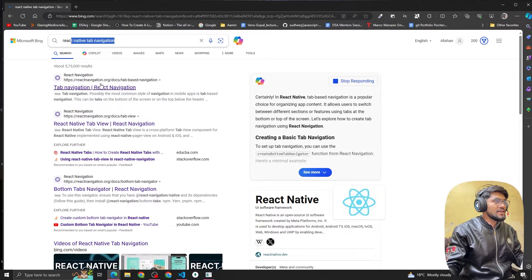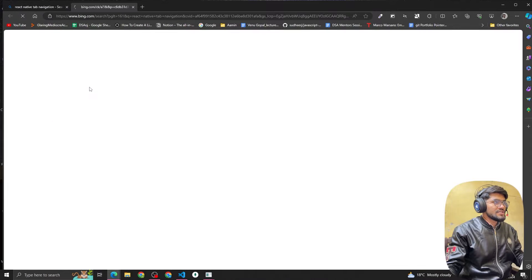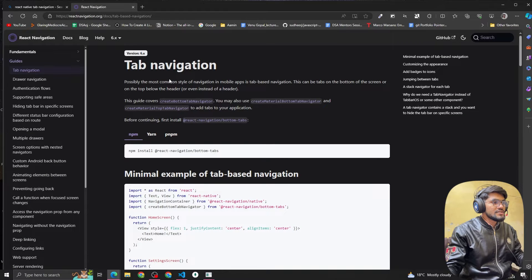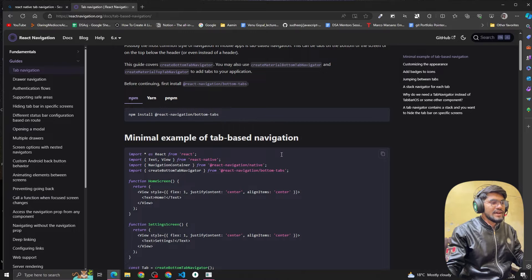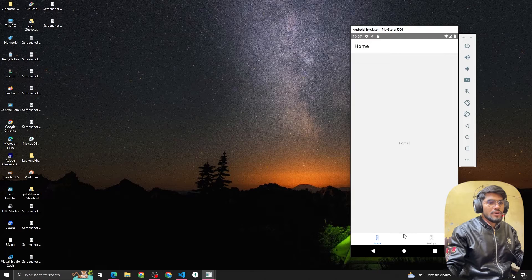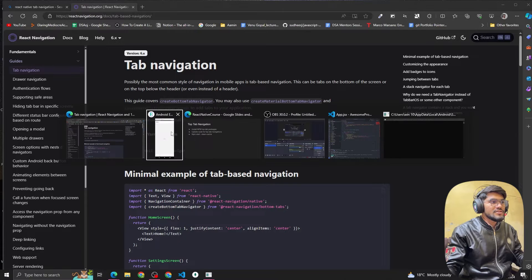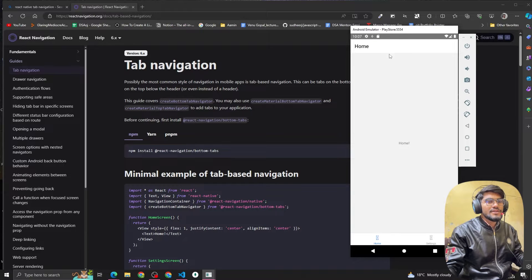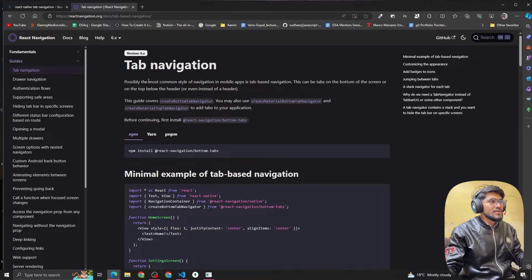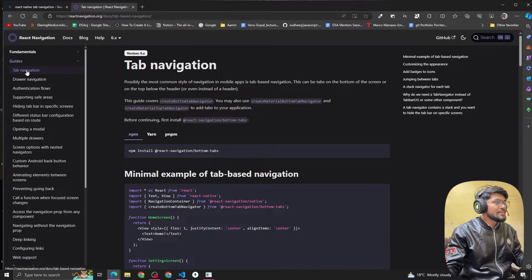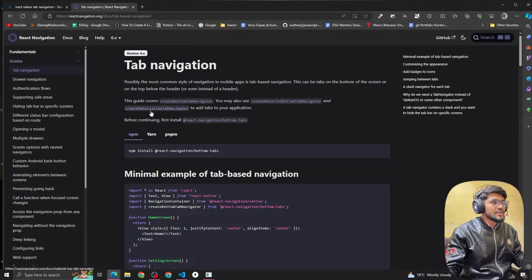First, open the browser and type 'React Native tab navigation'. Click on the first article which comes up — Tab Navigation from React Navigation. In the last video we saw how to implement bottom tab navigation. In this video we are going to implement top tab navigation, like in WhatsApp where you have Chat, Group, and Status tabs. In the guide section, under tab navigation, we have 'createMaterialTopNavigator'.